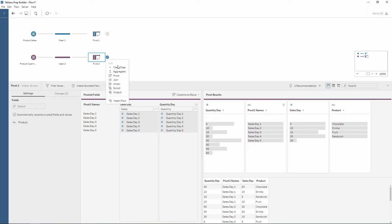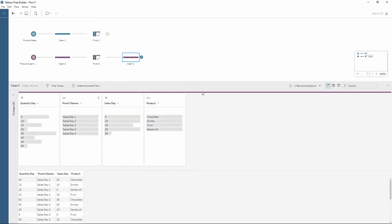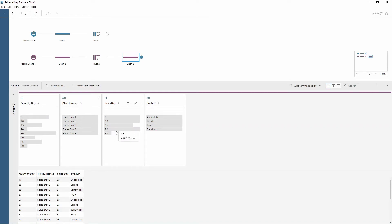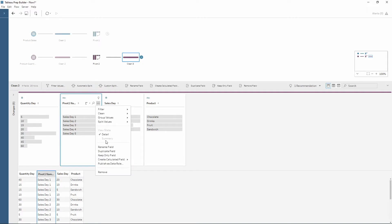Now if I use a new clean step, as you can see we've got our quantity metric, our sales metric, our product, then we have pivot names. So this is our actual day. We need to clean this up slightly. I can do this by pressing on the three dots and creating a new custom calculation.